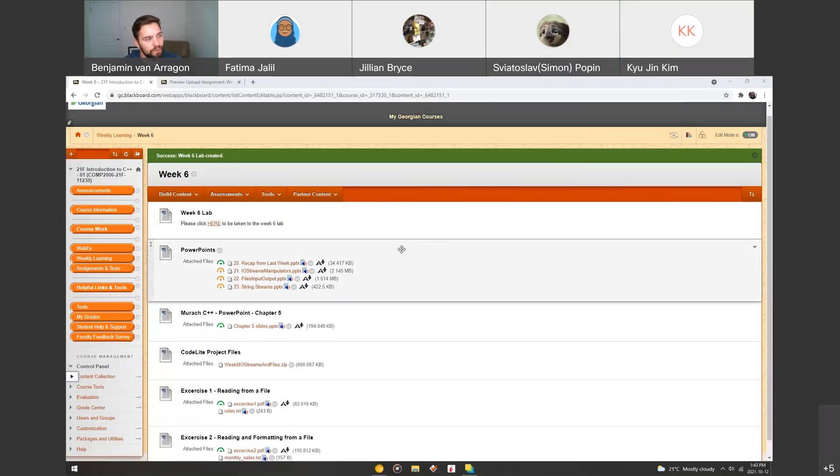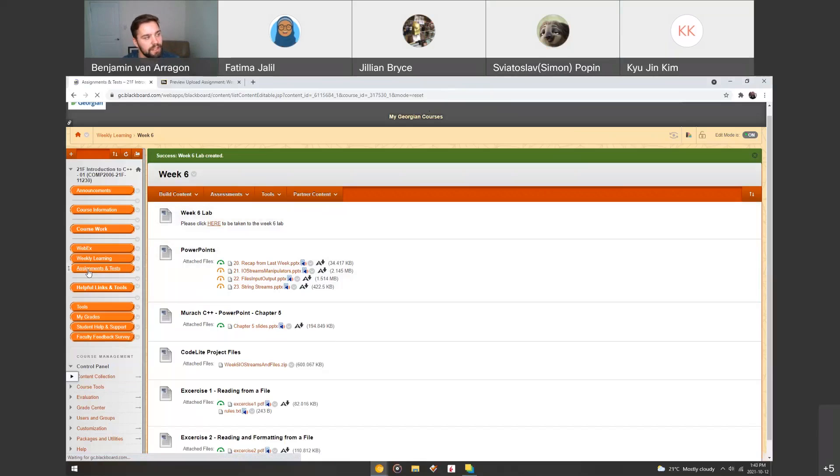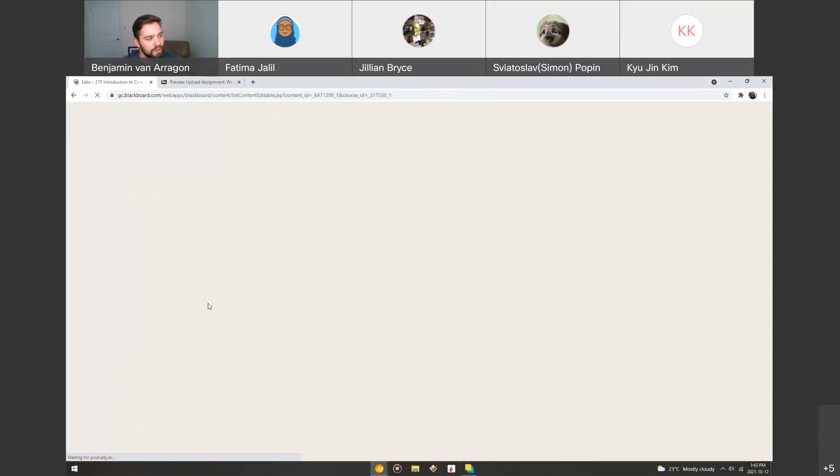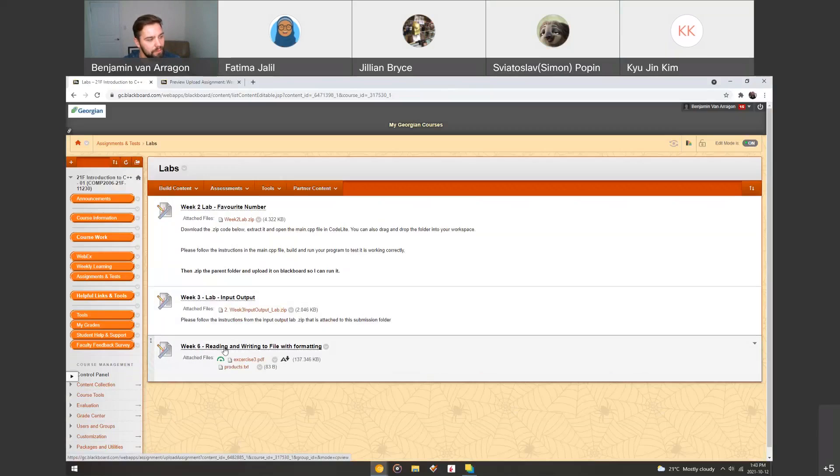So in your week six folder of weekly learning on Blackboard, you can click this link here that will take you in a new tab to the lab, or you can click the assignments and test section on the left pane and then go into the labs folder and find the week six lab right here, reading and writing to a file with formatting.